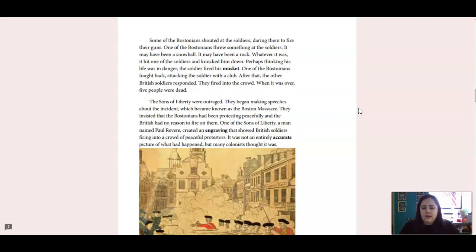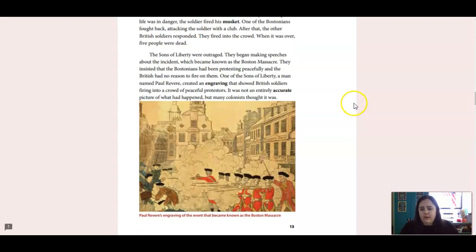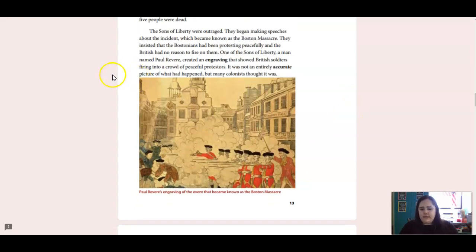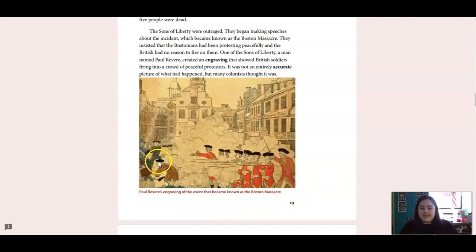The Sons of Liberty insisted that the Bostonians had been protesting peacefully, and the British had no reason to fire on them. One of the Sons of Liberty, a man named Paul Revere, created an engraving that showed British soldiers firing into a crowd of peaceful protesters. It was not an entirely accurate picture of what had happened, but many colonists thought it was. This is the engraving that Paul Revere had made, showing what happened at the Boston Massacre. What it's not showing is how the people from Boston were throwing things and attacking the soldiers as well.